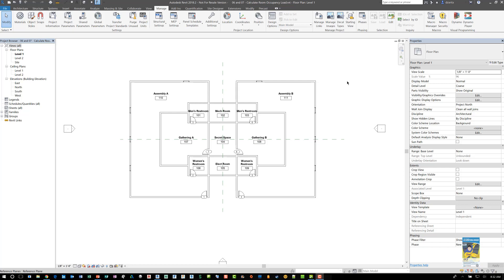Just for those who are not aware, I did a previous video just on how to use Dynamo to calculate the room occupancy load of a room when you select the room. This one is slightly different.